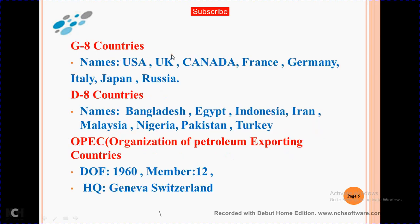G8 countries: USA, UK, Canada, France, Germany, Italy, Japan and Russia. D8 countries: Bangladesh, Egypt, Indonesia, Iran, Malaysia, Nigeria, Pakistan and Turkey.